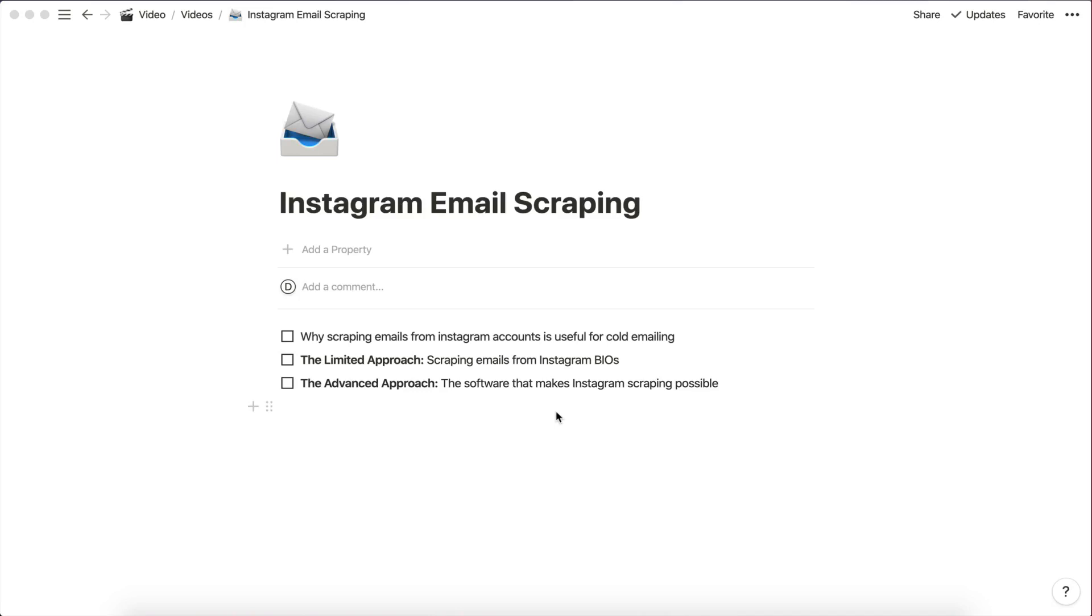Right guys, so Instagram email scraping is the topic for today and I'm really excited for this video because this is something that I've been working on for over a year now. This video is going to be really useful for all those of you who are into cold emailing. If you're selling your products, if you're getting leads for your business through cold emailing, then this is something I believe that you're going to benefit from.